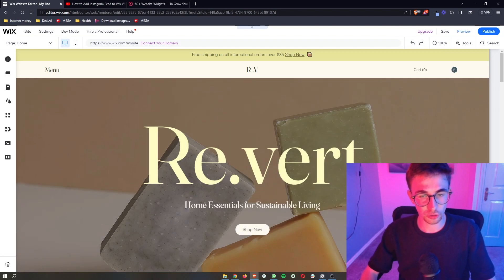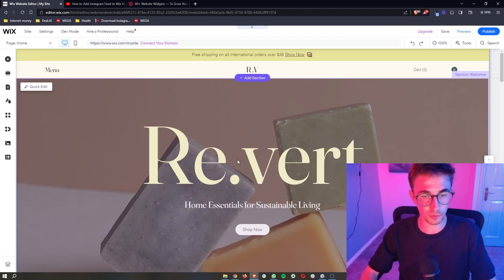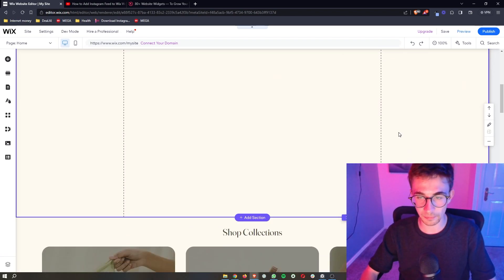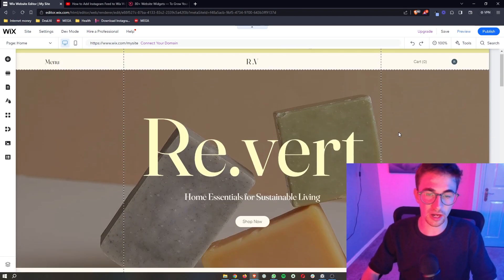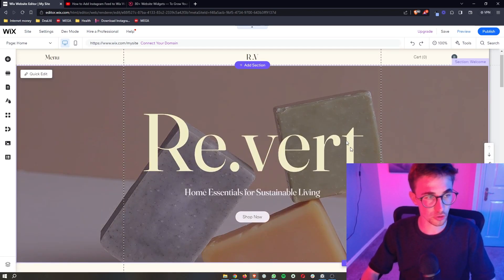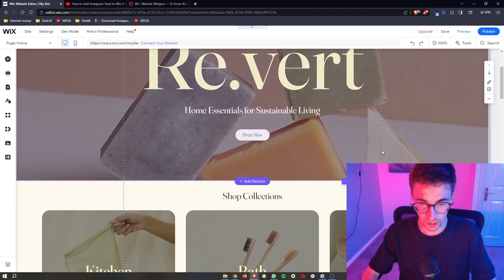Okay so to do this you first of all want to open up your Wix website or the editor I should say so that we can go ahead and start making changes.